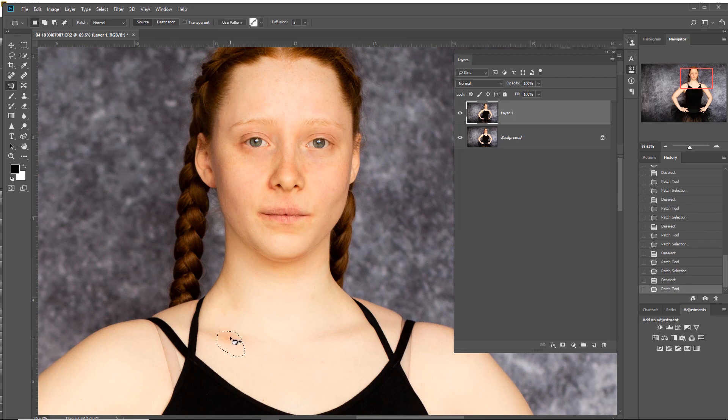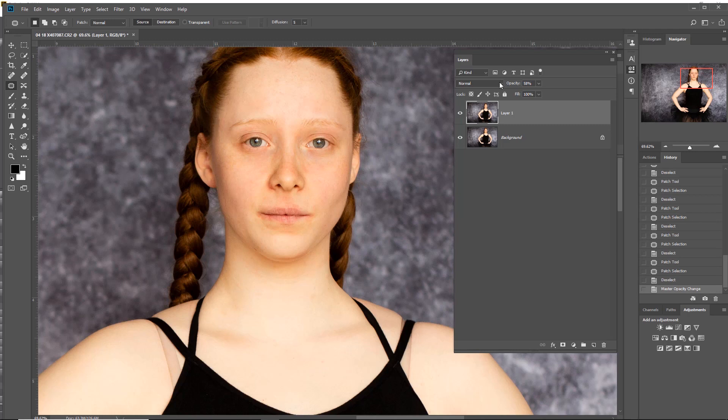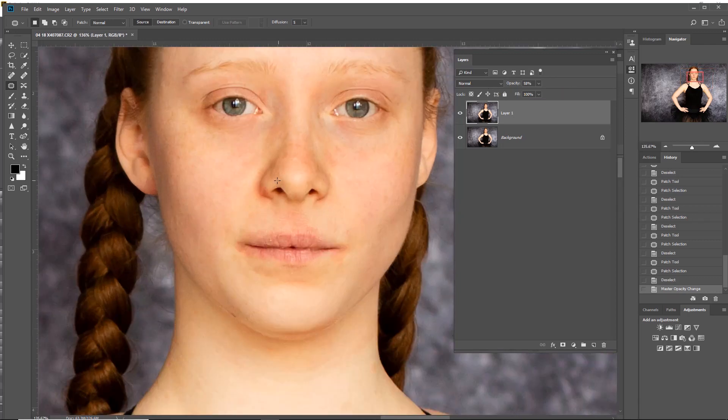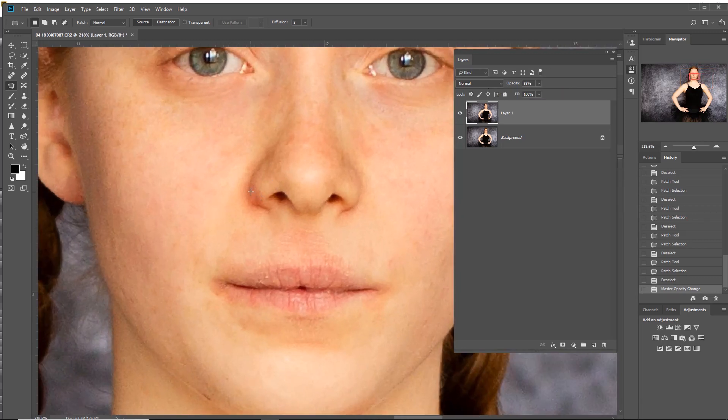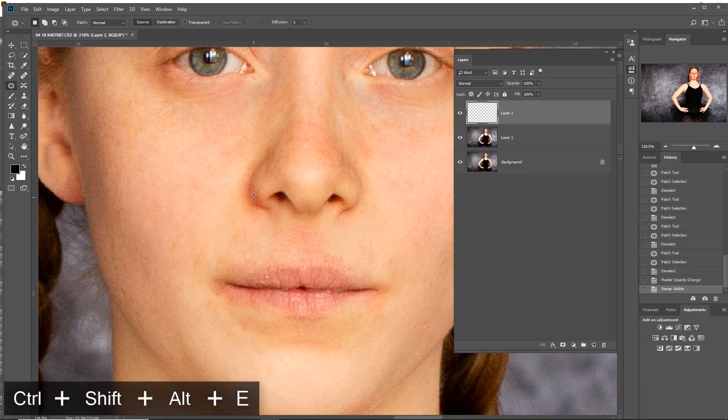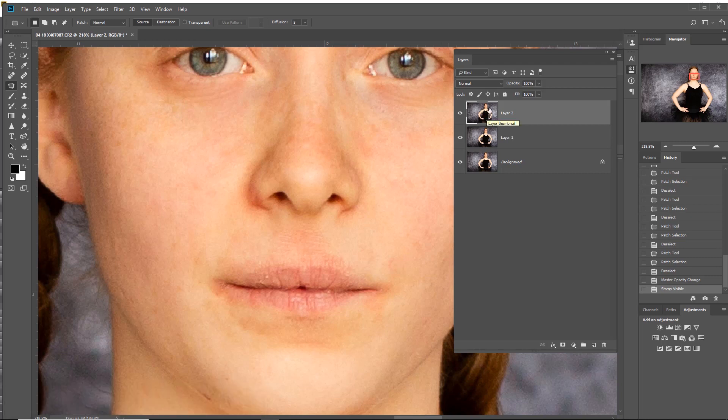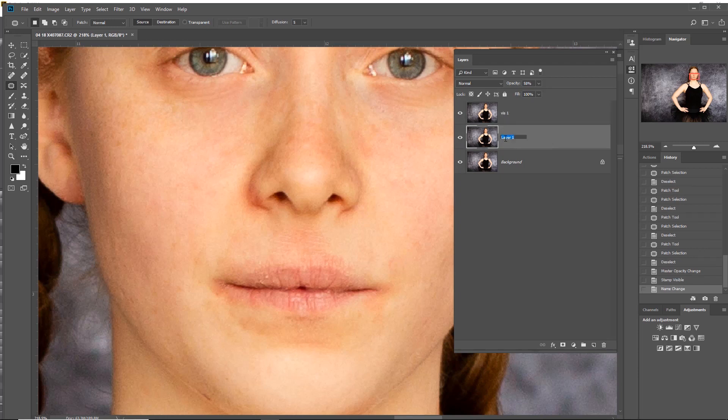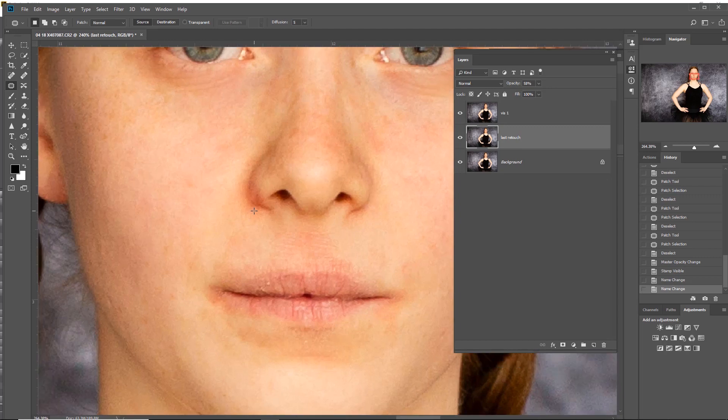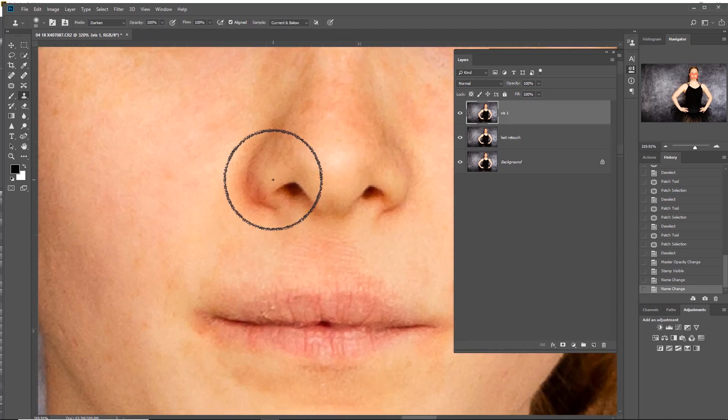Now I'm going to start to reduce the opacity down because I like a little bit of the imperfection but not the problem. The imperfection is around the eyes, the bags and tiredness, a little bit of the skin texture going through. We still need to do a little bit on the nose. At this point I go Shift+Ctrl+Alt+E, which creates a new layer based on what is visible. This is 'vis one'. This is kind of last retouch, which is basically just all the bags under the eyes.